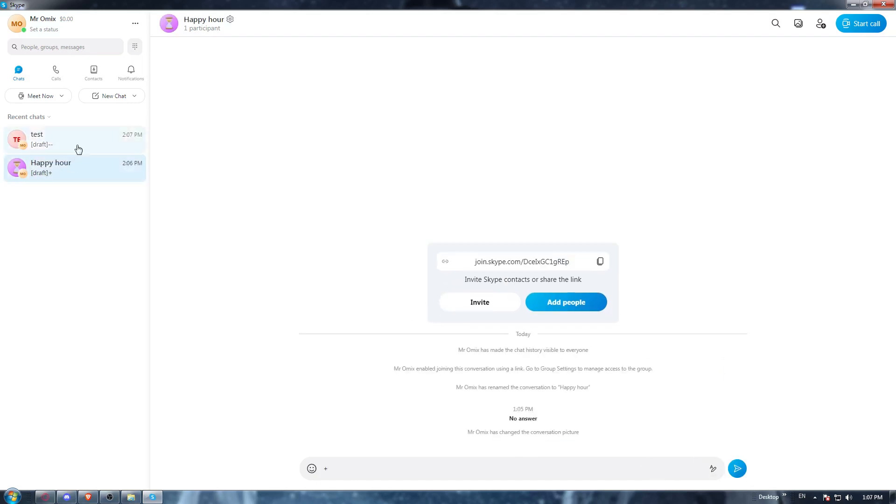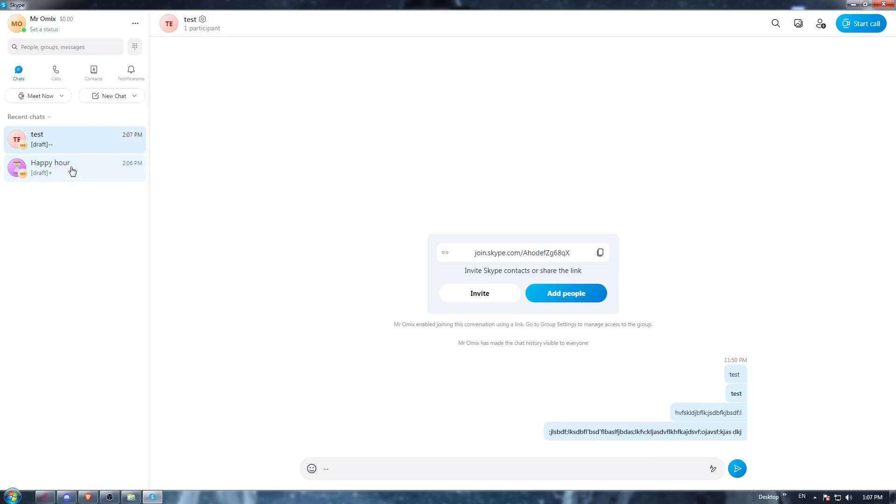Once you are at the chat, you can just scroll up to retrieve previous messages.